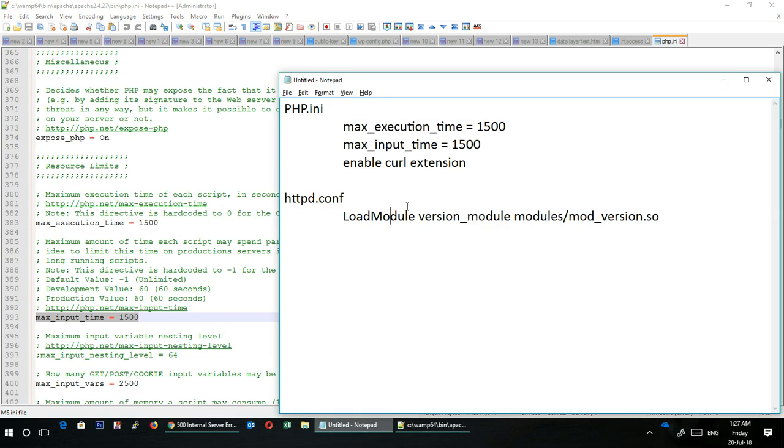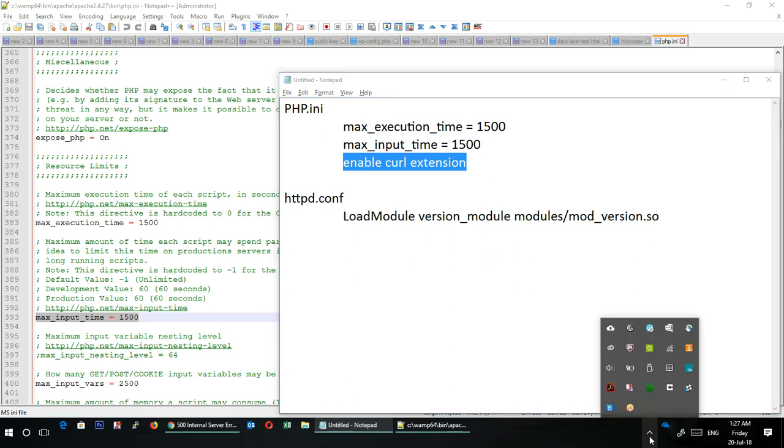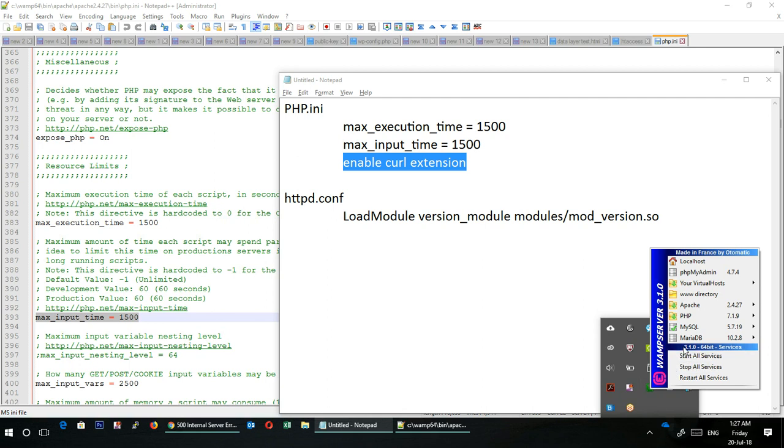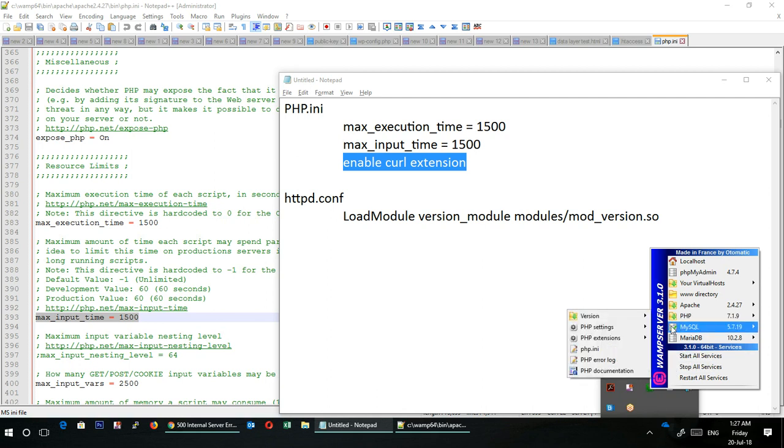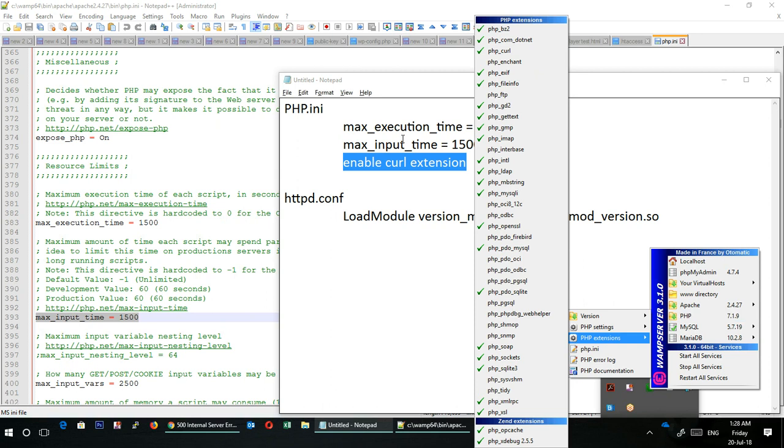Then you have to enable the curl extension. I'm just trying to be fast so that this video doesn't become lengthy. To enable curl extension, again go to WAMP, click on the logo, go to PHP, and then you will see PHP extensions. Here you have to look for php_curl. If there is no checkmark against it, put a checkmark. Ensure this is enabled.